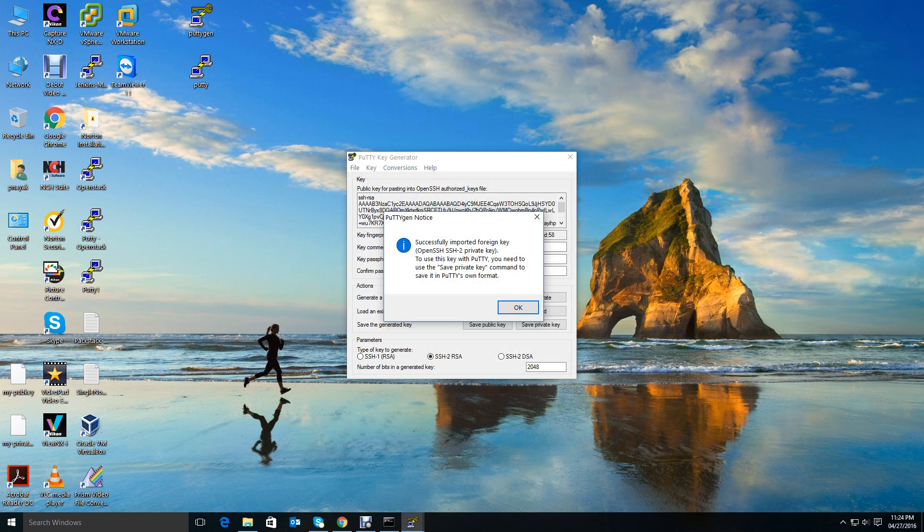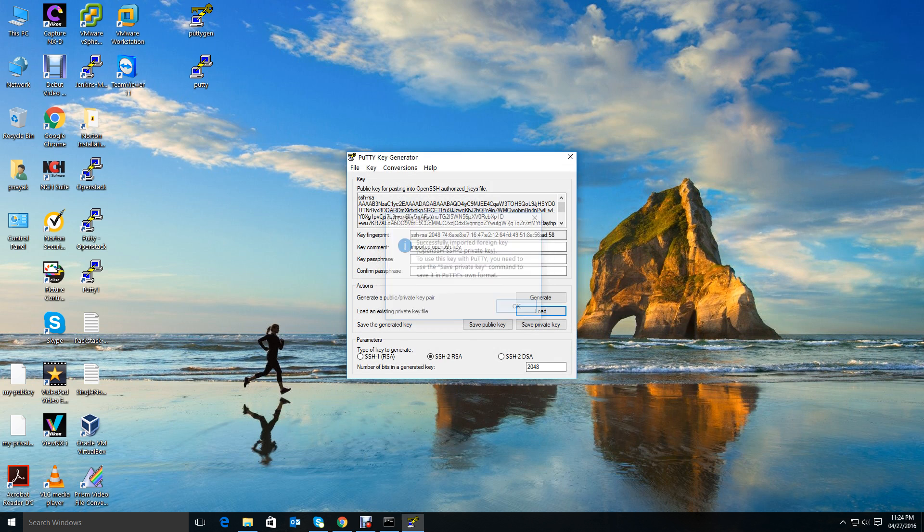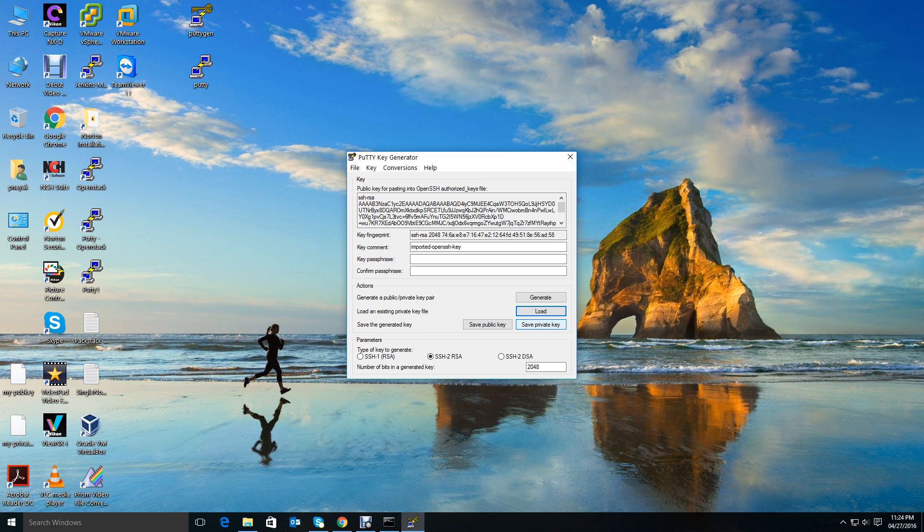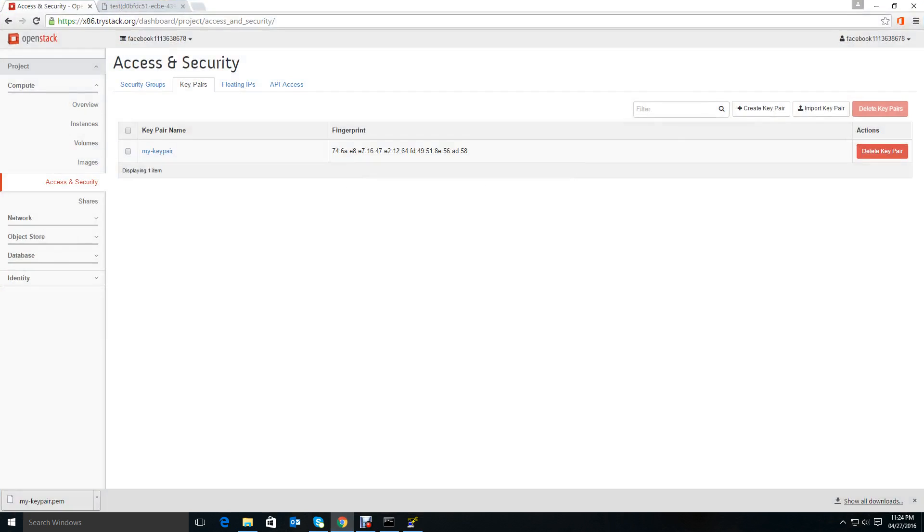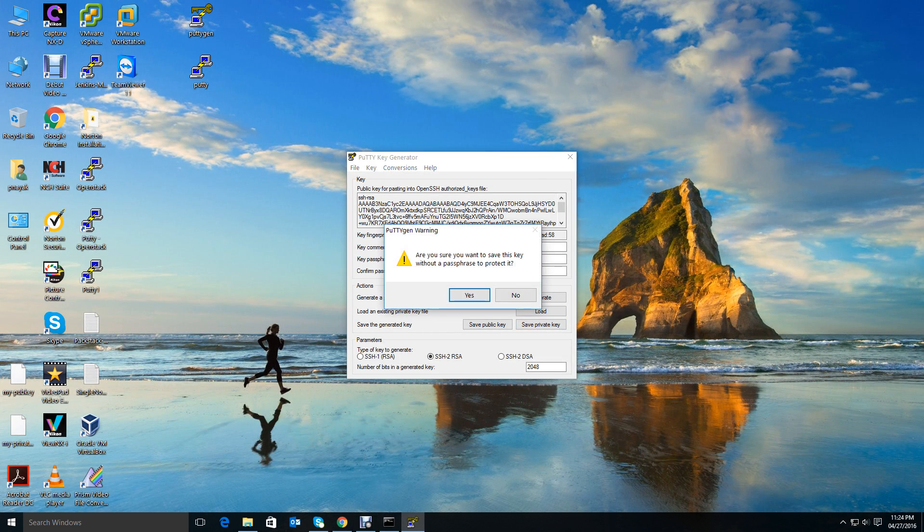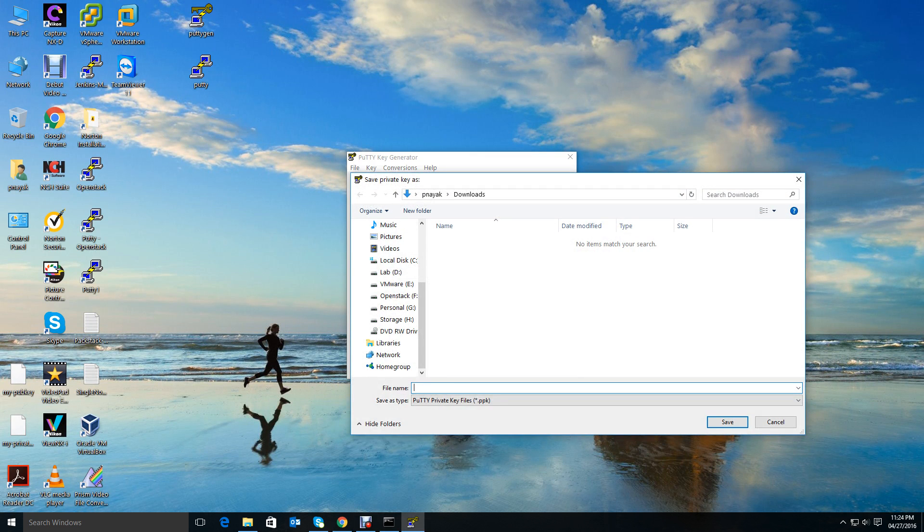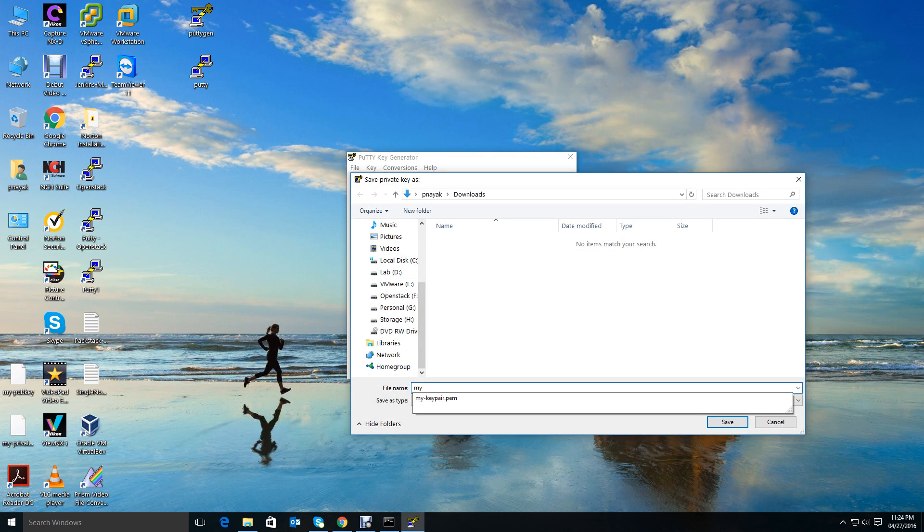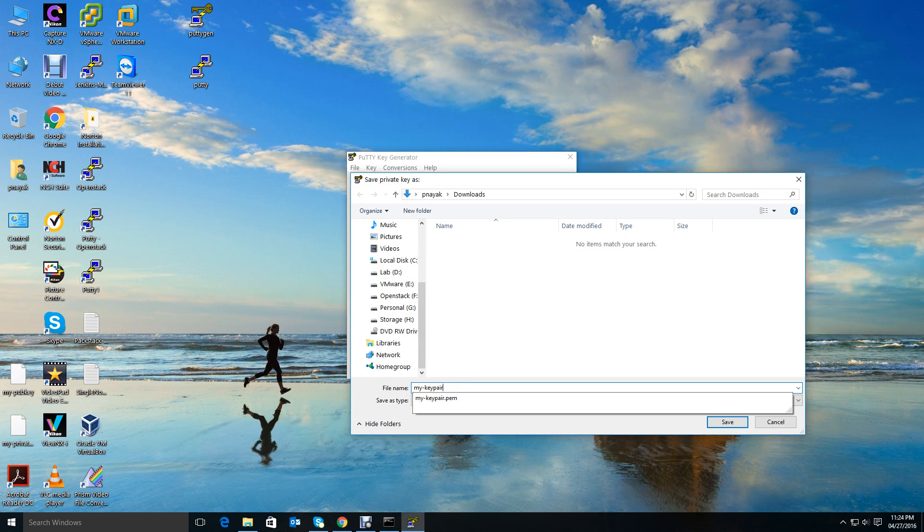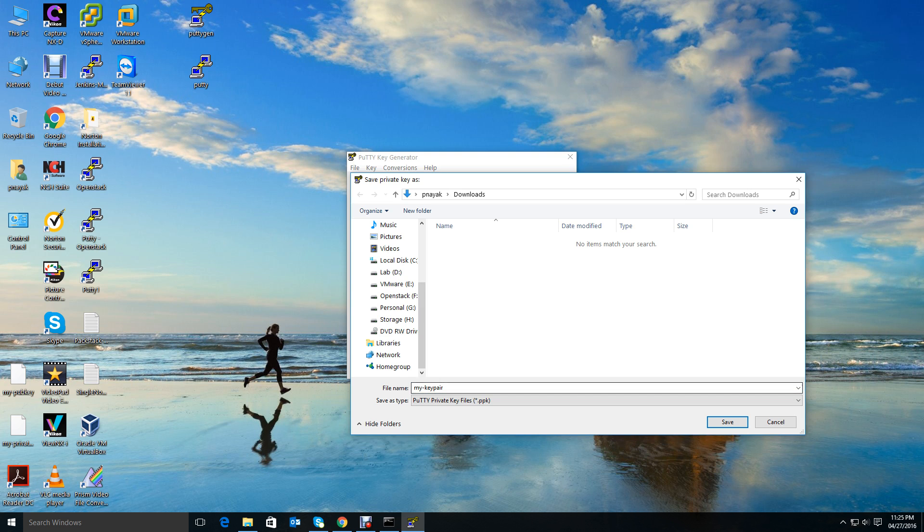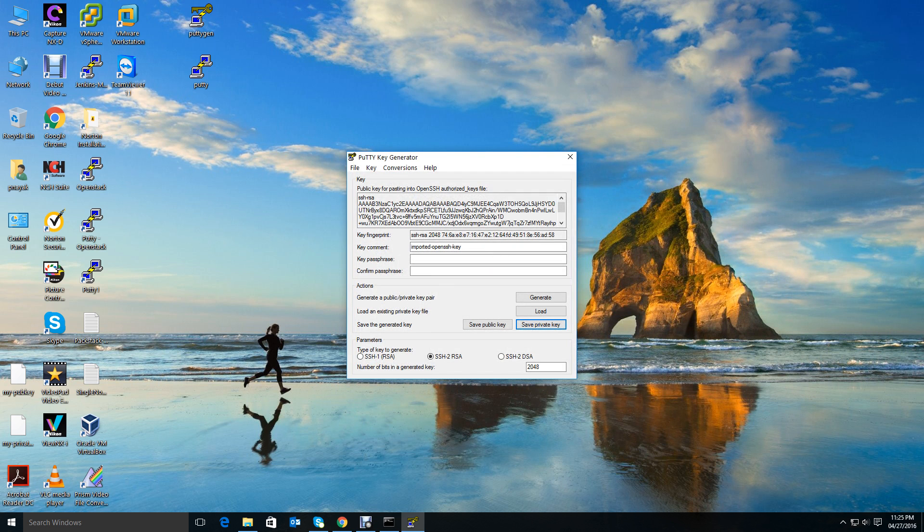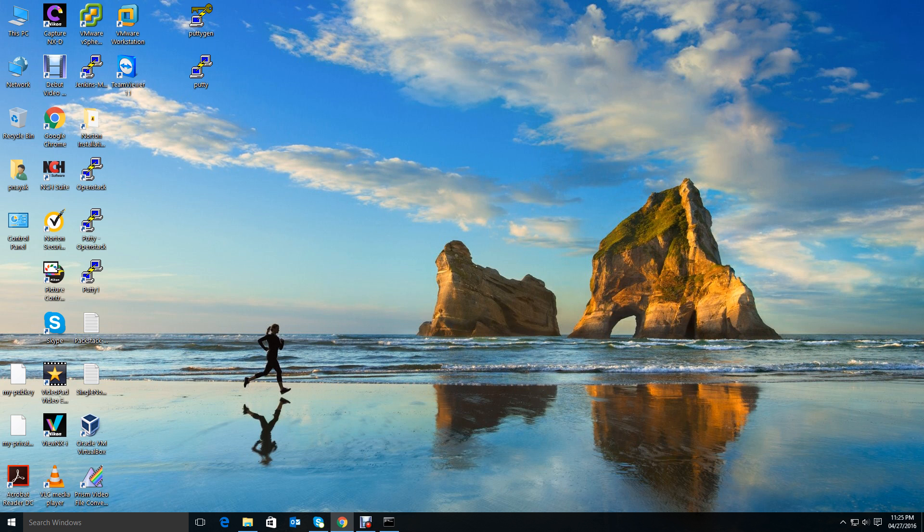Now what you have to do is just save the private key. We already have the public key available on TryStack - you see this is the public key available. What we need is the private key. Save private key, and say yes, are you sure? I can give a name: my key pair .ppk. By default it will take .ppk format. Save it.